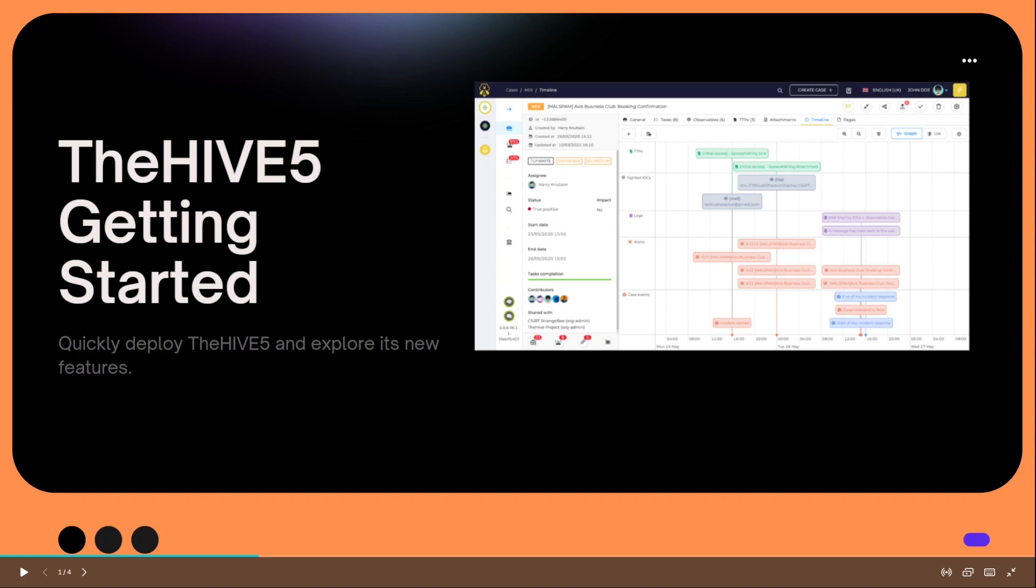So as some of you may know already, a few months ago the Strange Bee team, who is the team responsible for development on the Hive, released their latest version called the Hive 5. And in this video we are going to quickly deploy the Hive 5 and explore some of its new features.